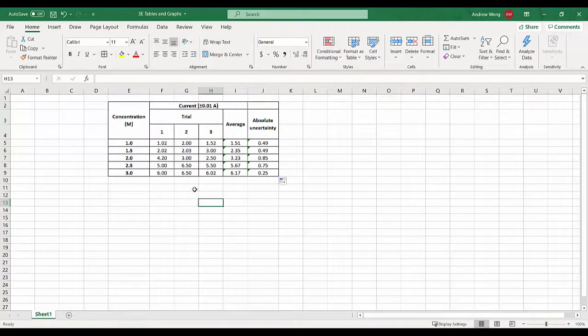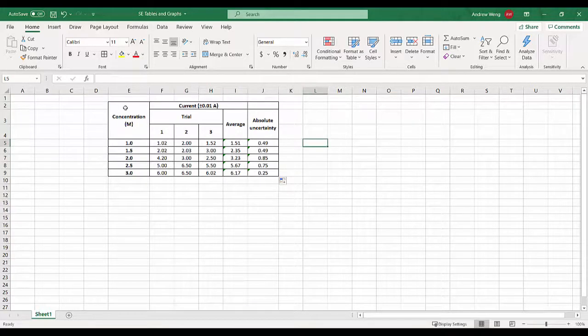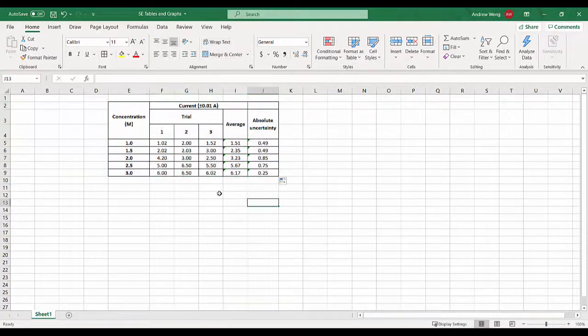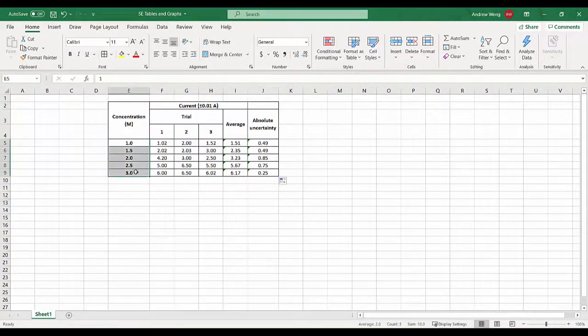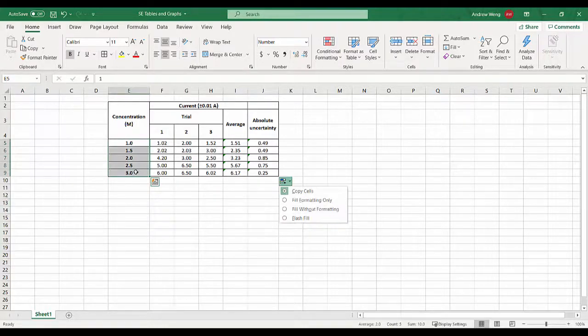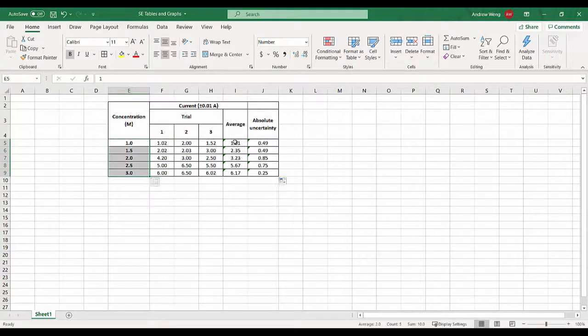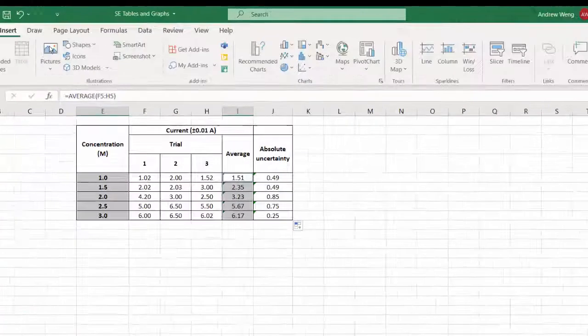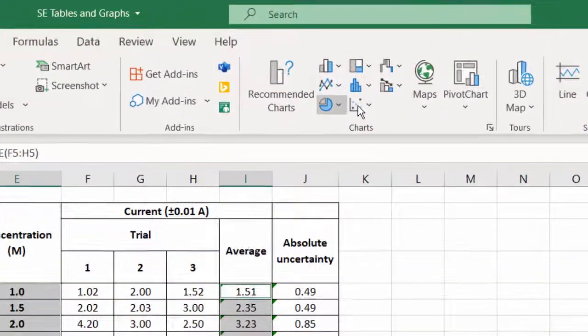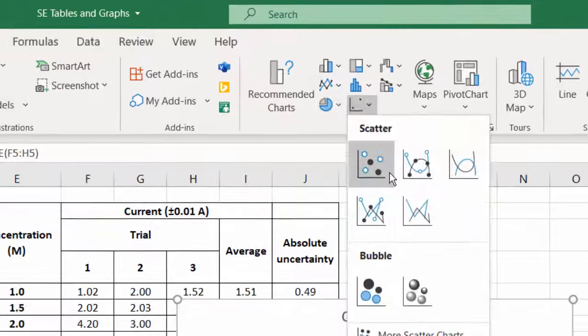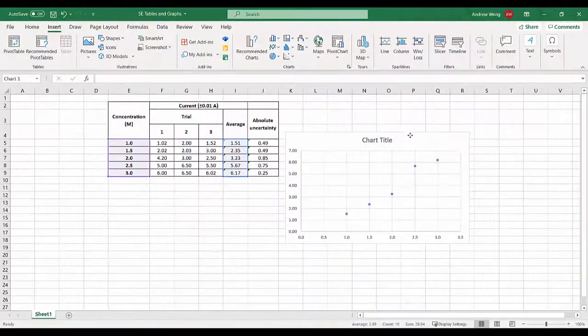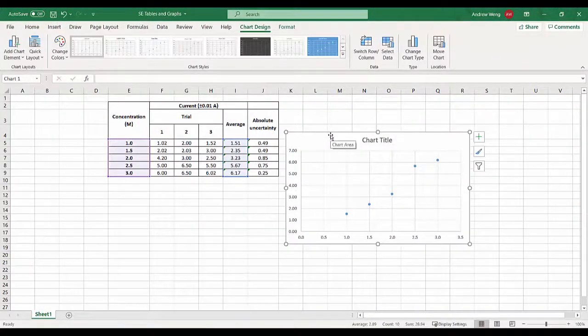All right, so that is a decent table. Units, uncertainties, sig figs all set out quite nicely. That's all good to copy and paste into your science student experiment. So now we're doing the graph. Hold down the control button and I can grab that.